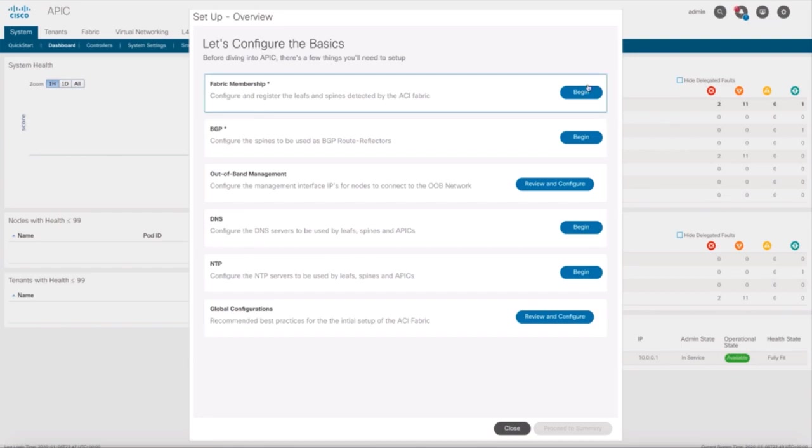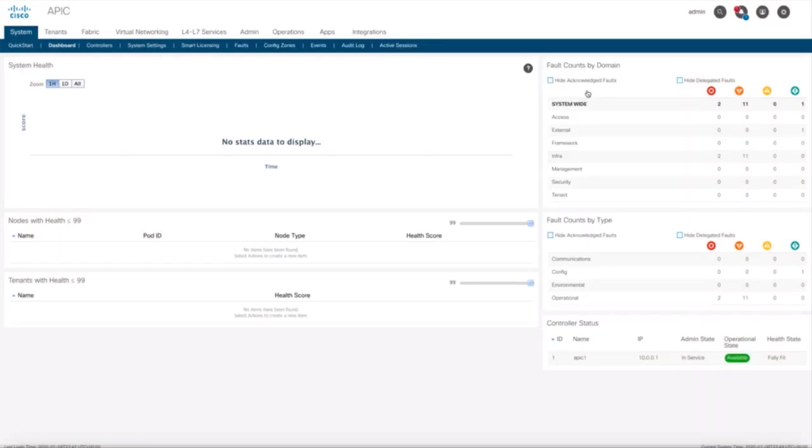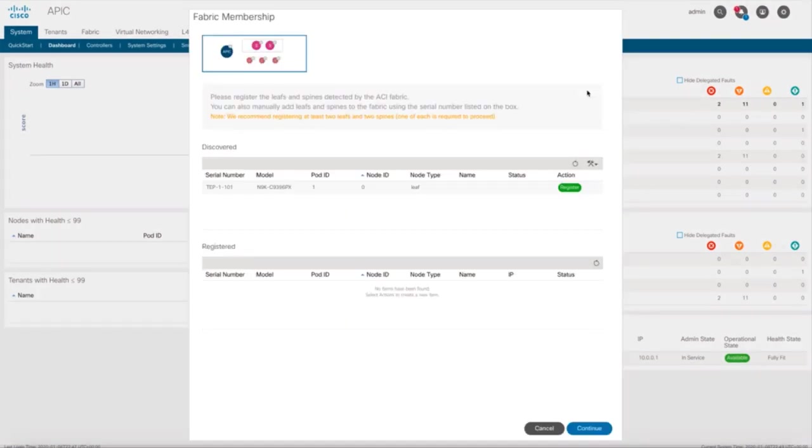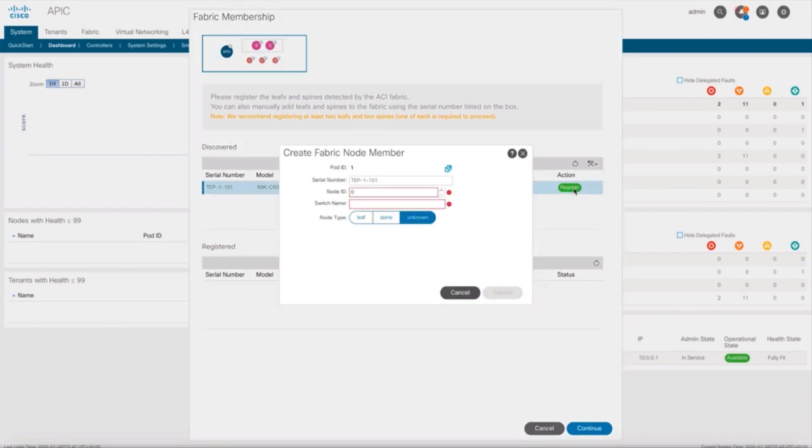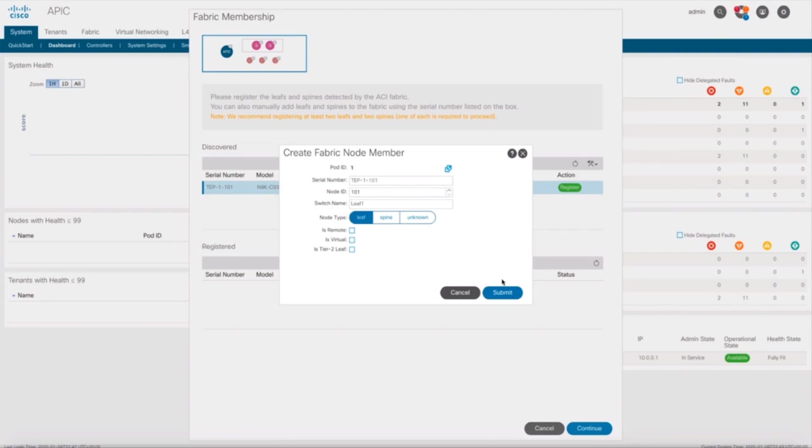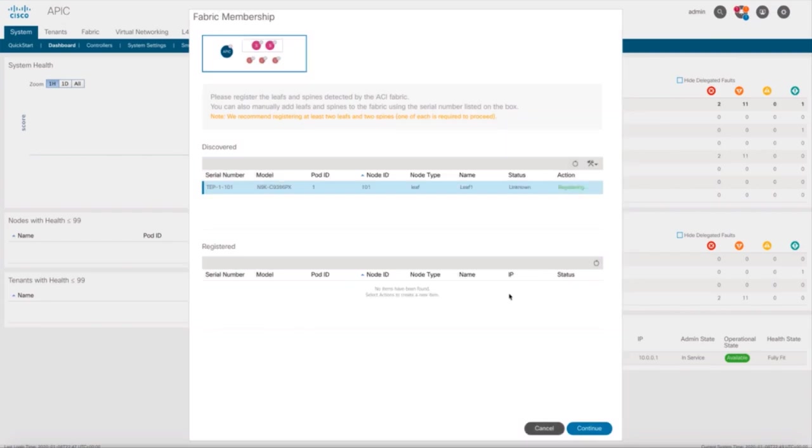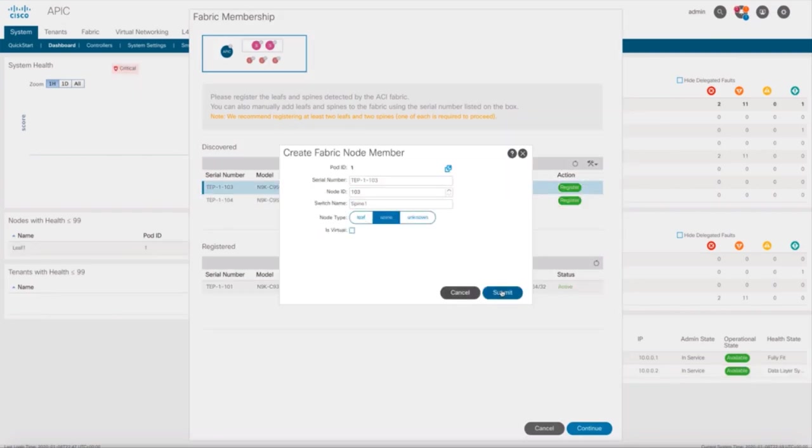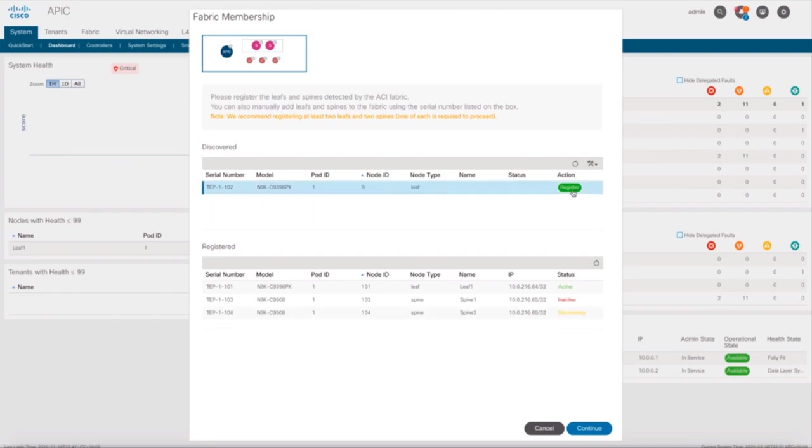Let's click on the fabric membership section first, where you can see the APIC already discovered the first leaf. Just as we learned before, click on Register, add a node ID, a name to it, and then select the appropriate node type for this switch, in this case, a leaf. Repeat the same for every new switch ACI discovers, and we are done.